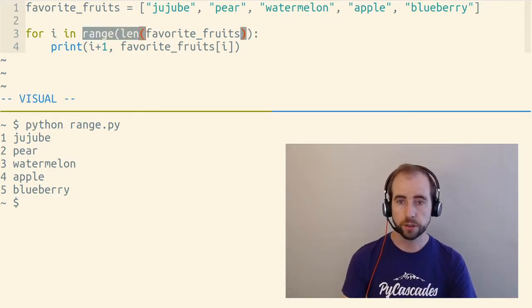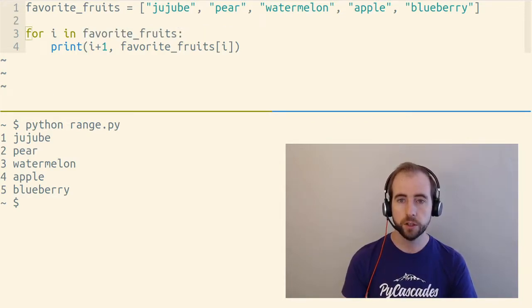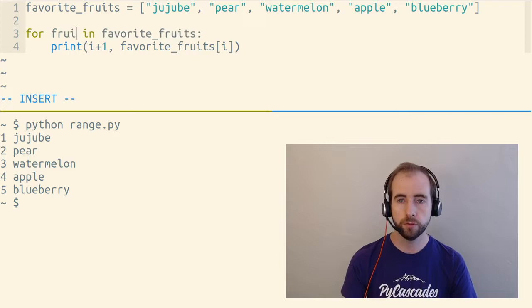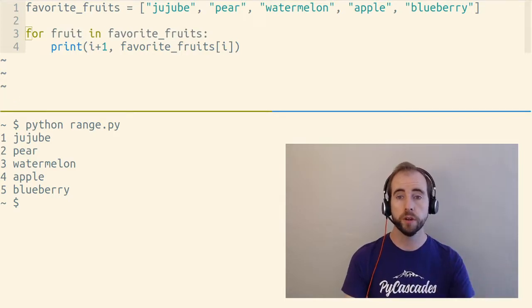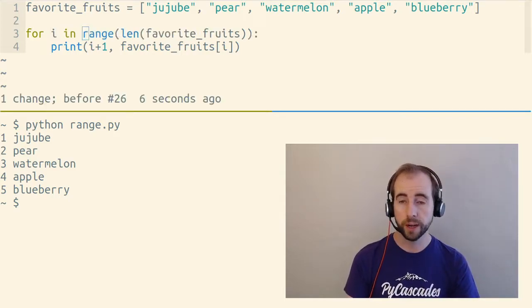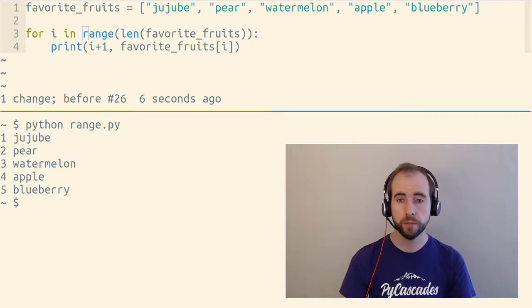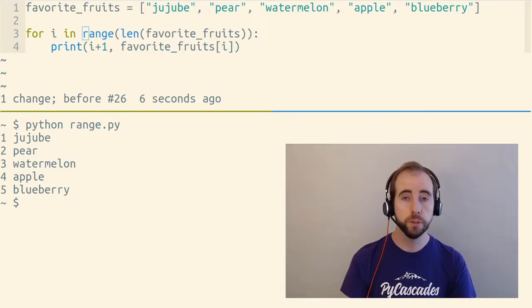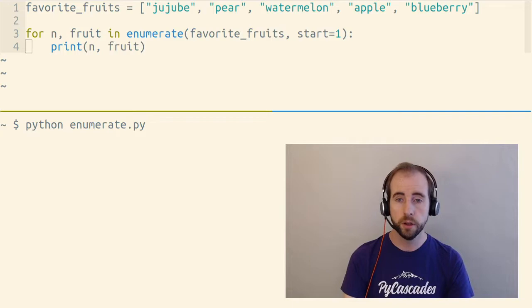Either entirely get rid of this, and instead do what we were doing before, where you're saying for fruit in favorite fruits. Or if you actually do need some kind of counter as you're looping, use the built-in enumerate function.